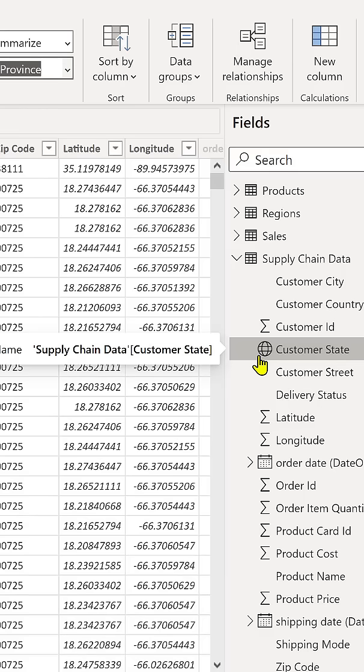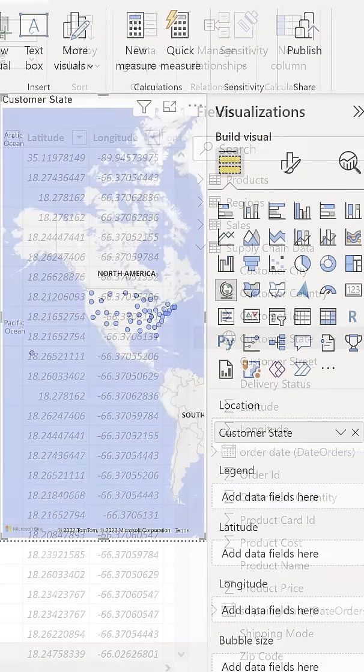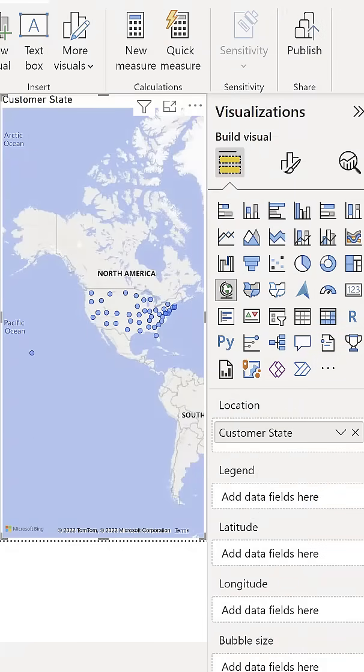If we head back over to the report view, you'll see that now all of our state names are categorized correctly and the value in South America has been reassigned.